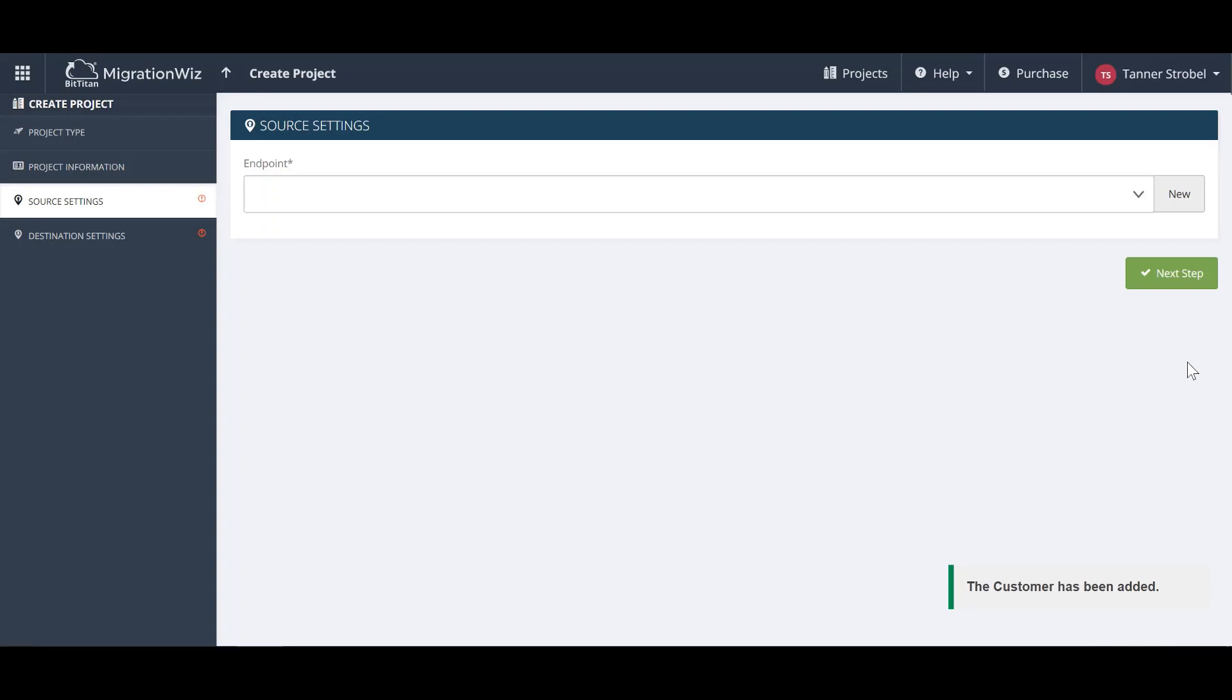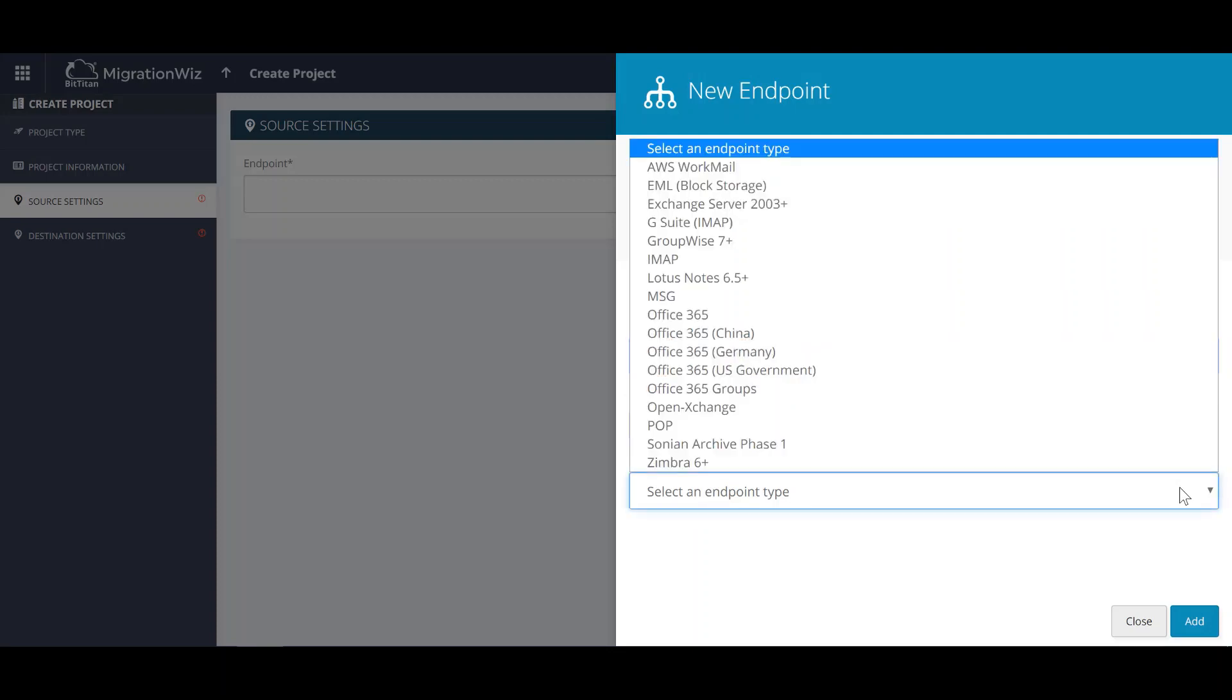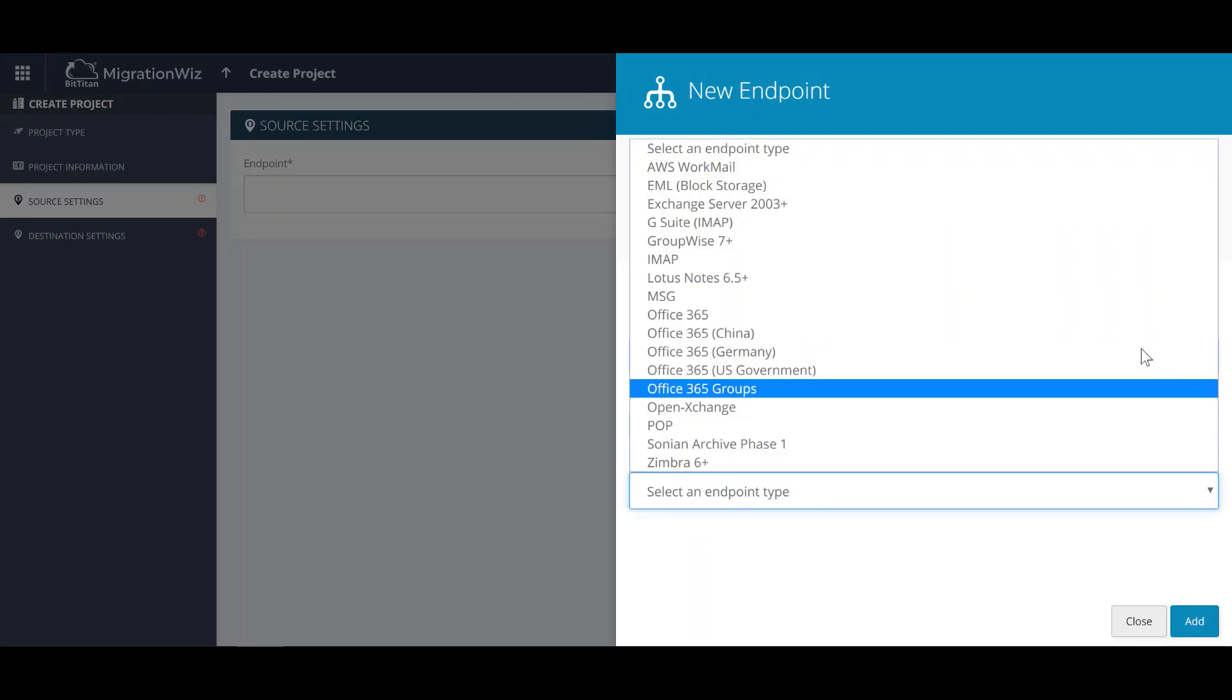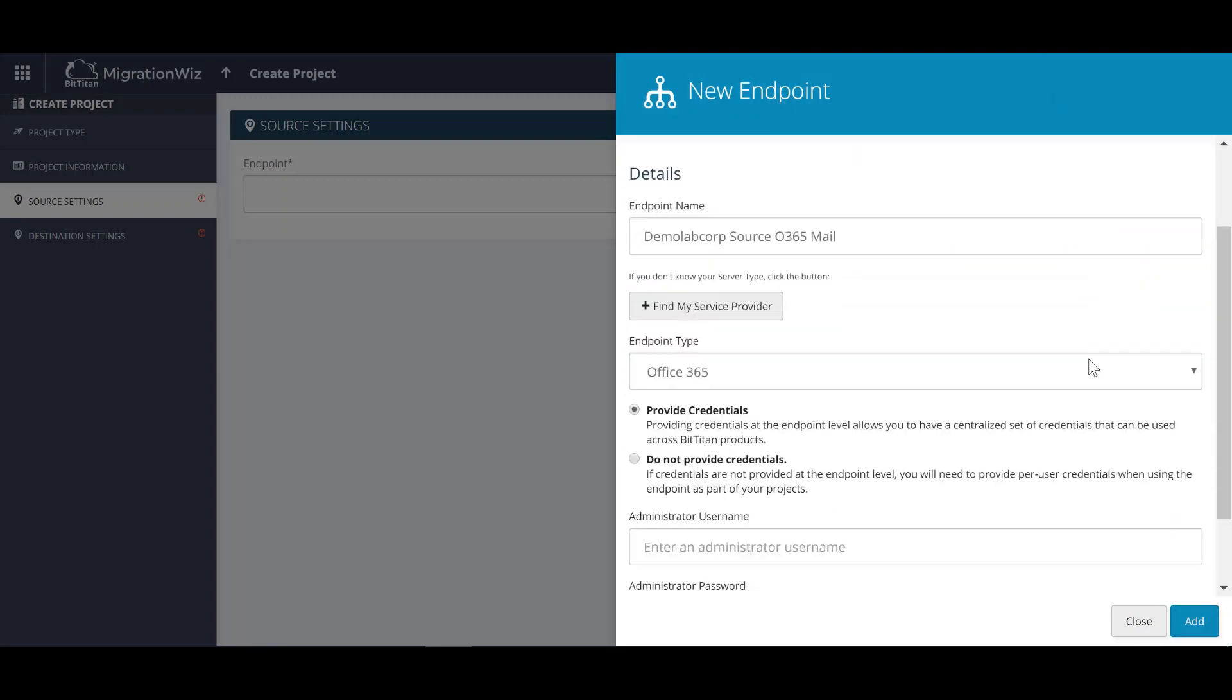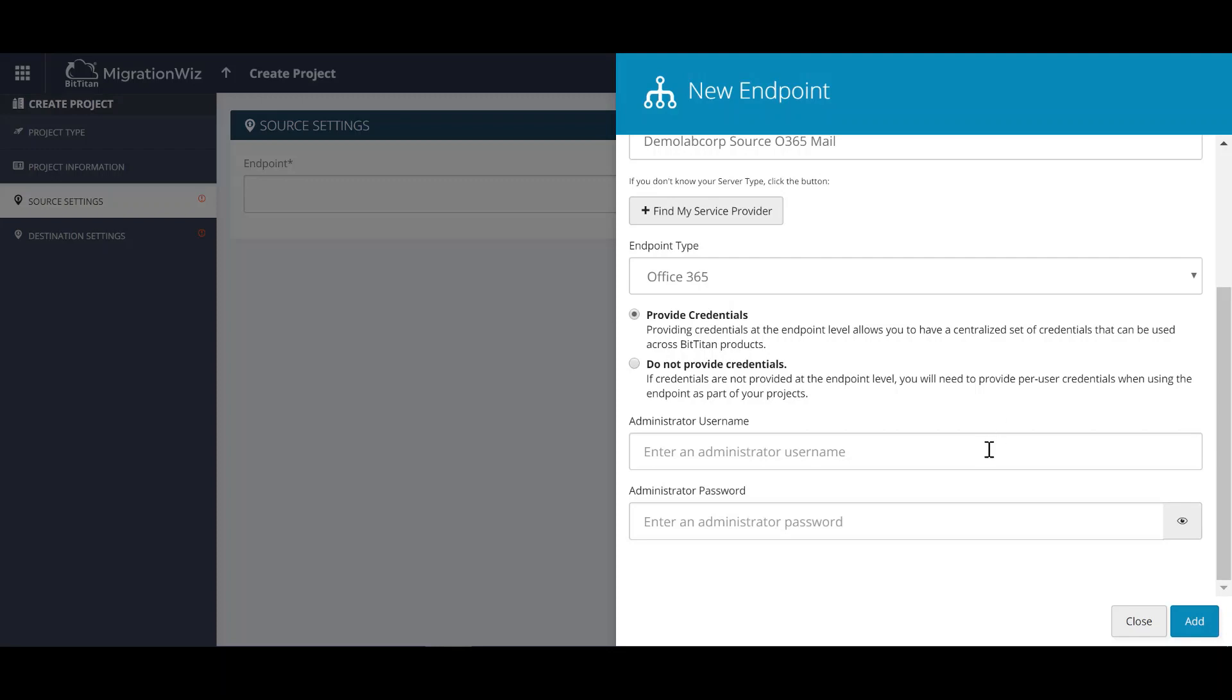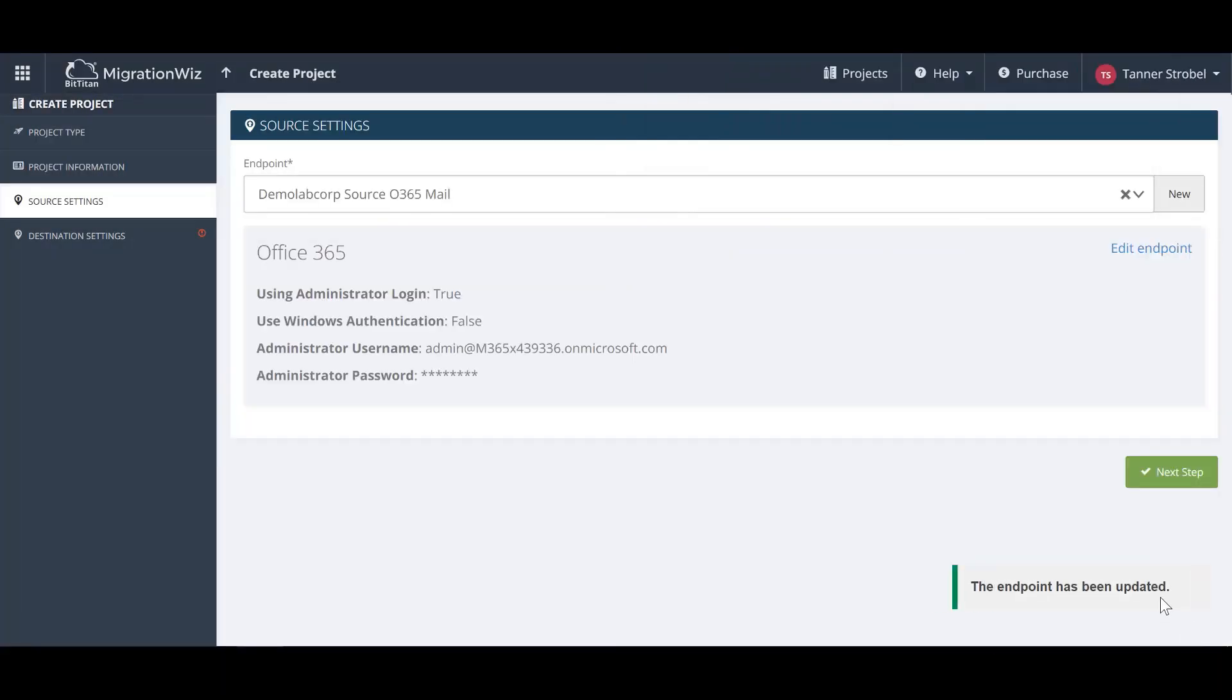Next, we'll create the Office 365 Source Environment Endpoint. Give the endpoint a name, specify the endpoint type, and then provide the username and password for the service account that you'll be using to access the environment with. All that's required for the service account is full access rights to the mailboxes and impersonation set.